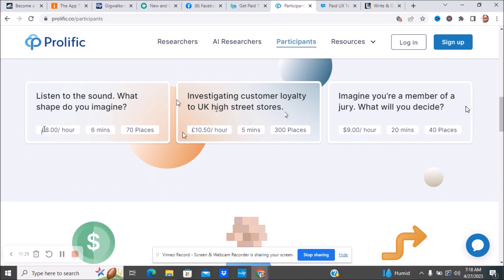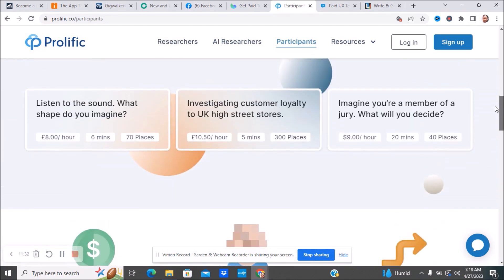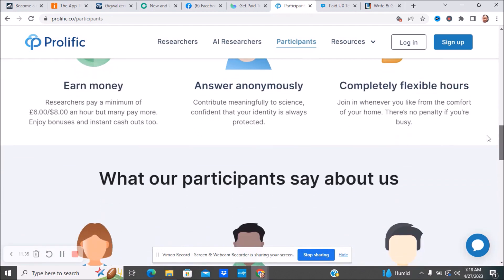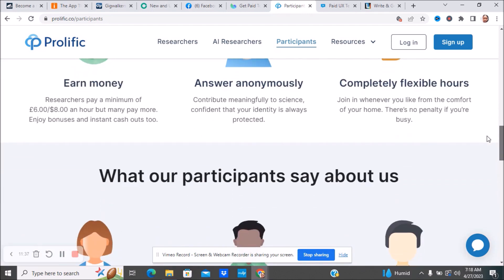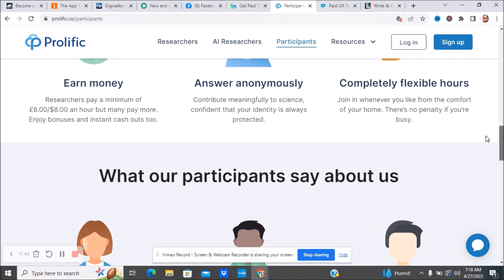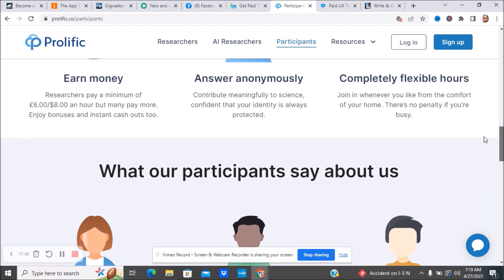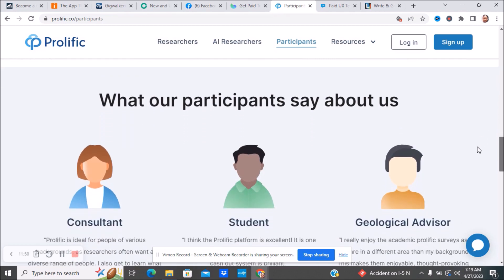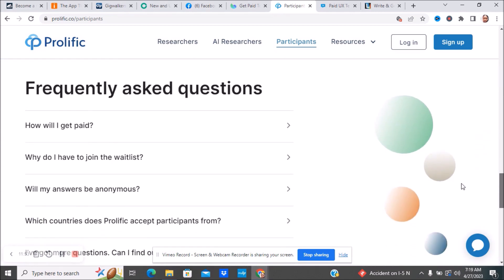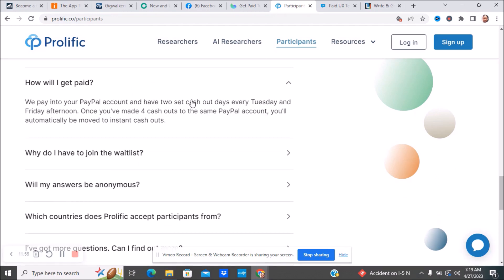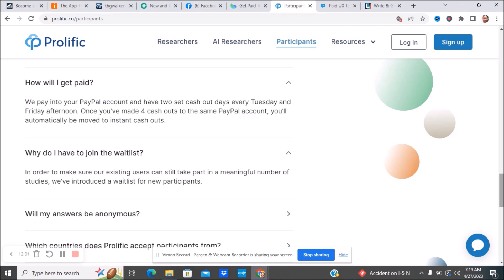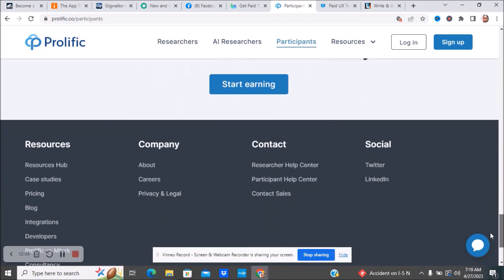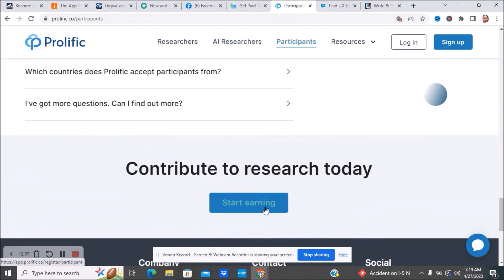Investigate customer loyalty in the UK high streets. Imagine you're a member of the jury, what will you decide? Things like that. That was $9 an hour. You'll earn money. Researchers pay a minimum of $6 to $8 an hour, but many pay more. Enjoy bonuses and instant cash outs. You'll answer anonymously. Complete flexible hours. Join in whenever you like from the comfort of your home. There's no penalty if you're busy. Here are some of their frequently asked questions like how will I get paid, why do I have to join a waitlist? Make sure you look over all of this information, and if you're interested, make sure you go ahead and click start earning.